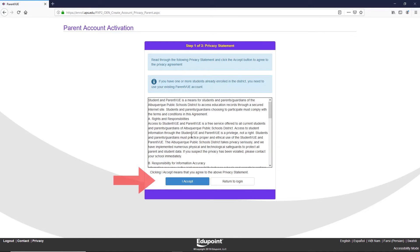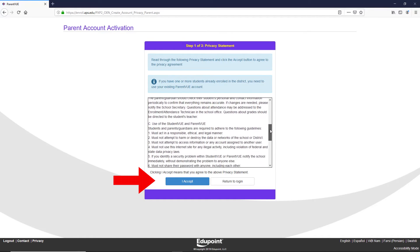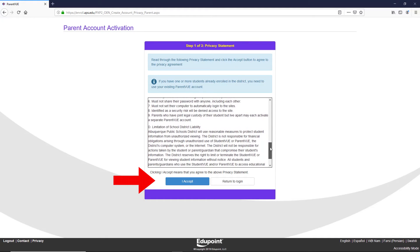Step 5: Privacy policy statement. Review the privacy policy statement and if you agree to the terms and conditions, click I accept.